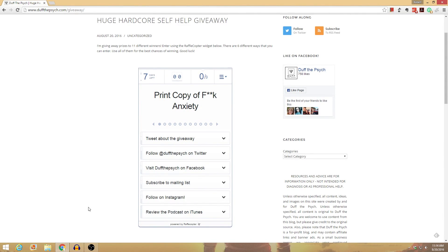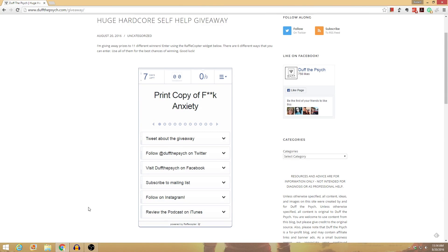All right, guys, what's up? It's Robert, and I wanted to let you know about a very exciting thing I'm doing right now, which is a huge hardcore self-help giveaway. So I'm going to be giving away 11 different prizes to 11 different winners, and there's a lot of different ways that you can enter, and I just wanted to show you all those different ways.